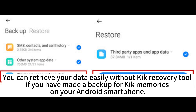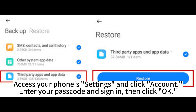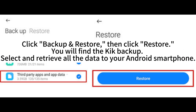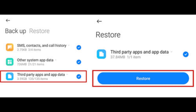If you have made a backup for Kik on your Android smartphone, access your phone's settings and click on your account, enter your passcode and sign in, then click OK. Click backup restore, then click restore. You will find the Kik backup. Select and retrieve all the data to your Android smartphone.